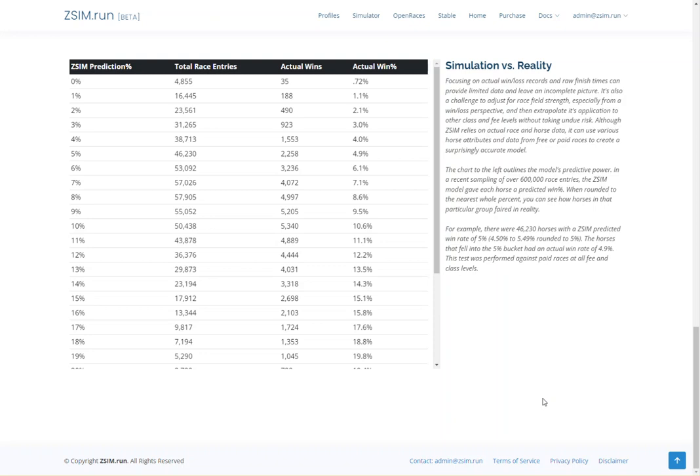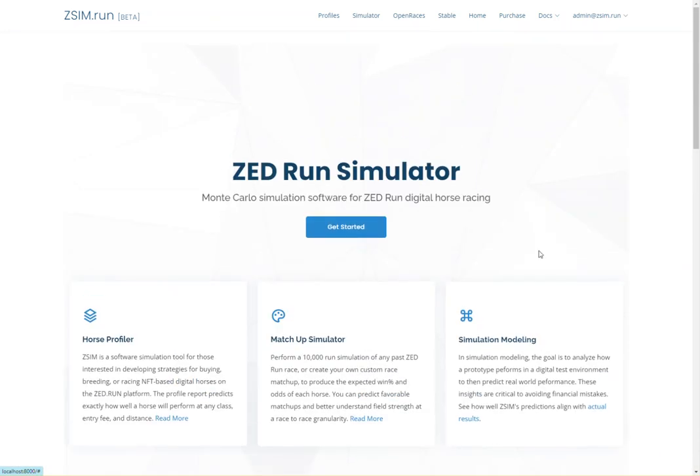Once a race has been scheduled, the Z.Run platform runs a pre-race simulation and awards flames to the top three horses most likely to finish in the money.